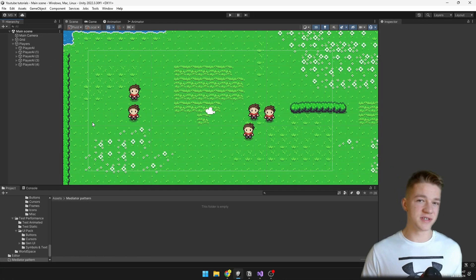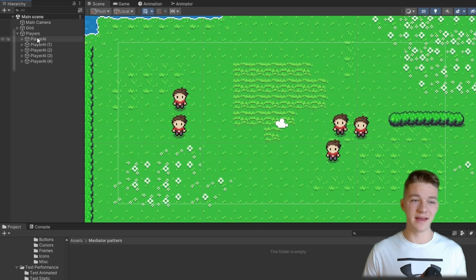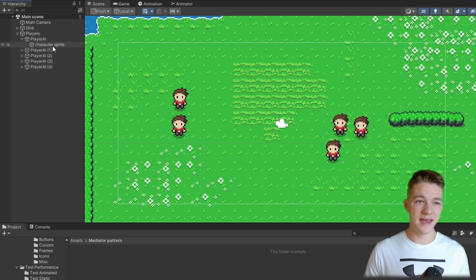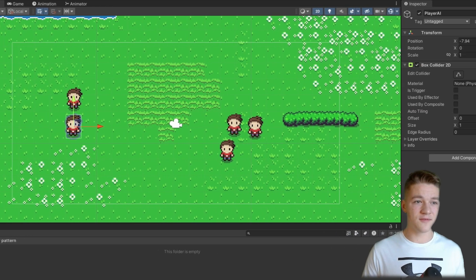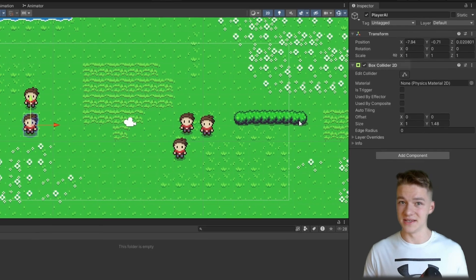The scene setup is really simple — there are 5 players, they are all copies, and they have a sprite and a collider on the parent.